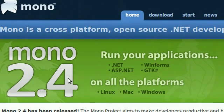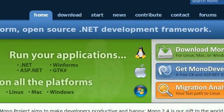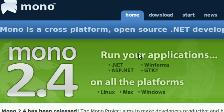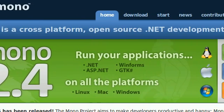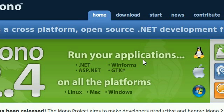Hi guys, this is a video discussing an application or software called Mono. Now what the hell is Mono? Mono is a cross-platform open source .NET development framework. Just as simple as that. Mono allows you to run Microsoft libraries, frameworks, and Microsoft tools and technologies on any operating system.